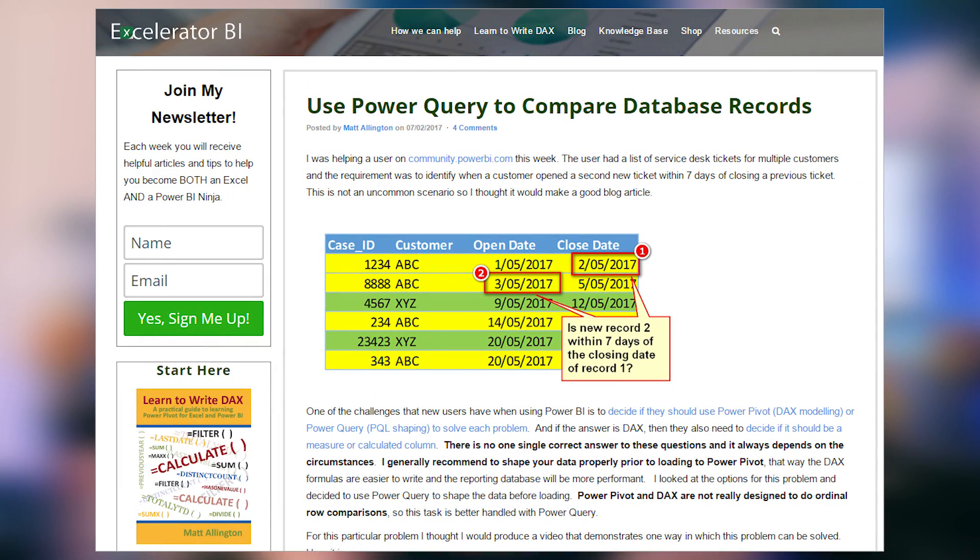First up is a blog post from Matt Allington, where he looks at how to use Power Query to compare rows within your data set. He talks about different options for doing this — you can do it with Power Query, Power Pivot, or in your backend data source. He mentions, and I agree, that you really need to pick the approach that fits your scenario. In his example he used Power Query, and he walks through how he did it in both the article and an embedded video, so be sure to check that out.